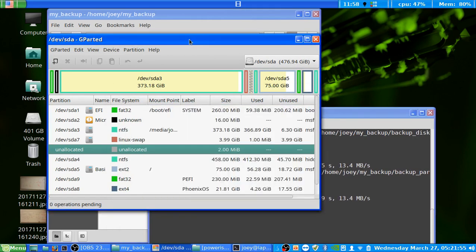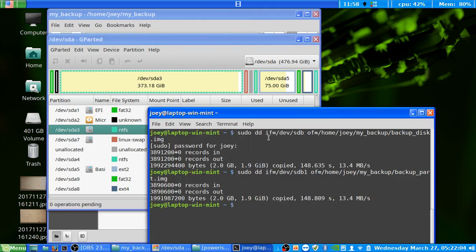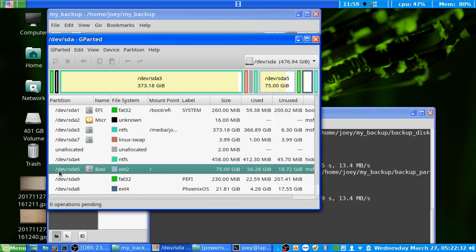And if we wanted to do a particular partition — say the Windows partition — we would replace the IF equals path with /dev/sda3. So it would be IF equals /dev/sda3. The same logic applies to my Linux partition: you would just replace the path with the corresponding /dev/sda partition identifier.